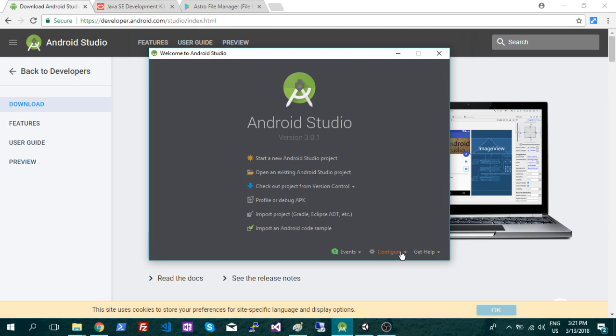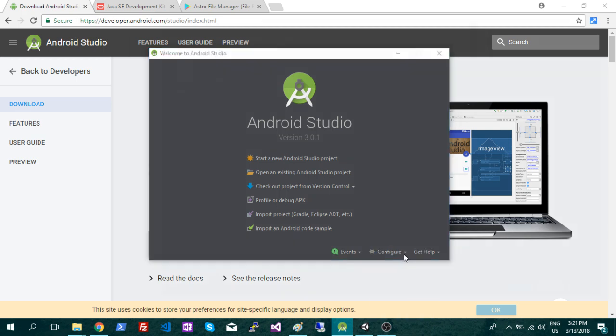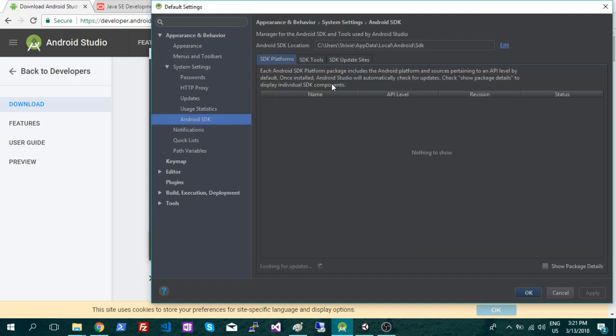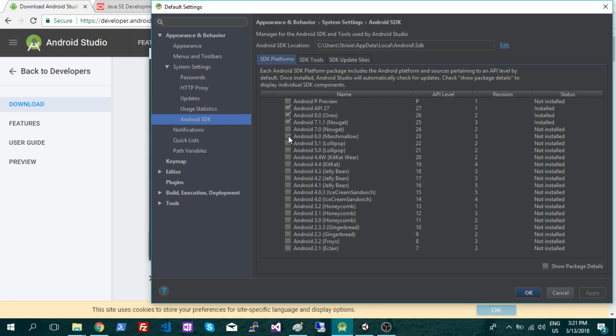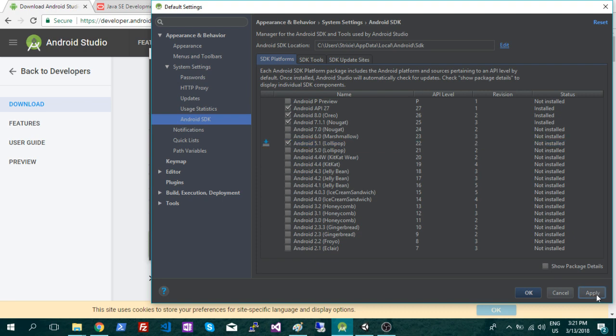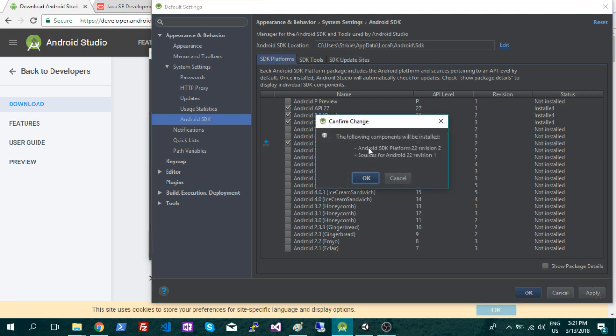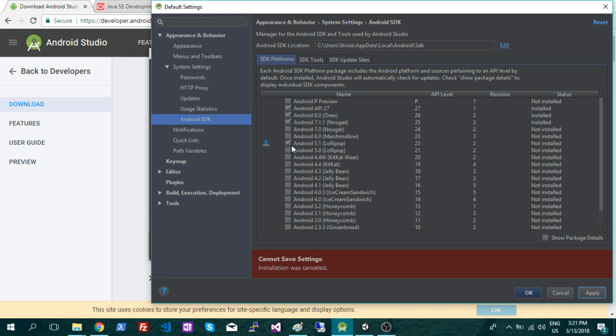Go over to configure and click SDK manager. So now you're going to have a big, nice list of all the versions and what's installed, what's not installed. So you're going to want 7.1. Just click on the box there. Just going to do an example here on 5.1, and then just hit apply and OK. And that will download that version. But you're going to want to do that for 7.1 probably.